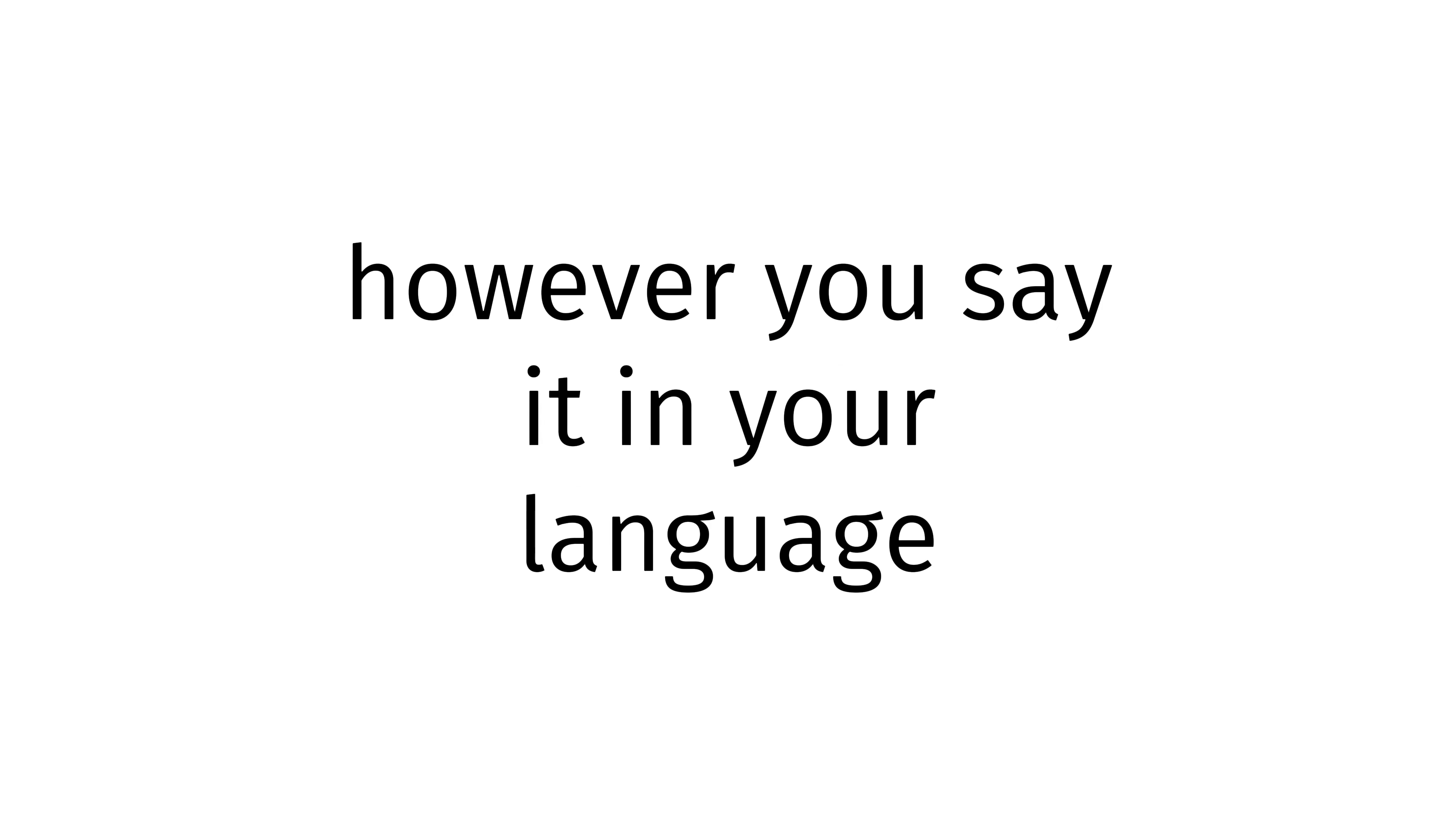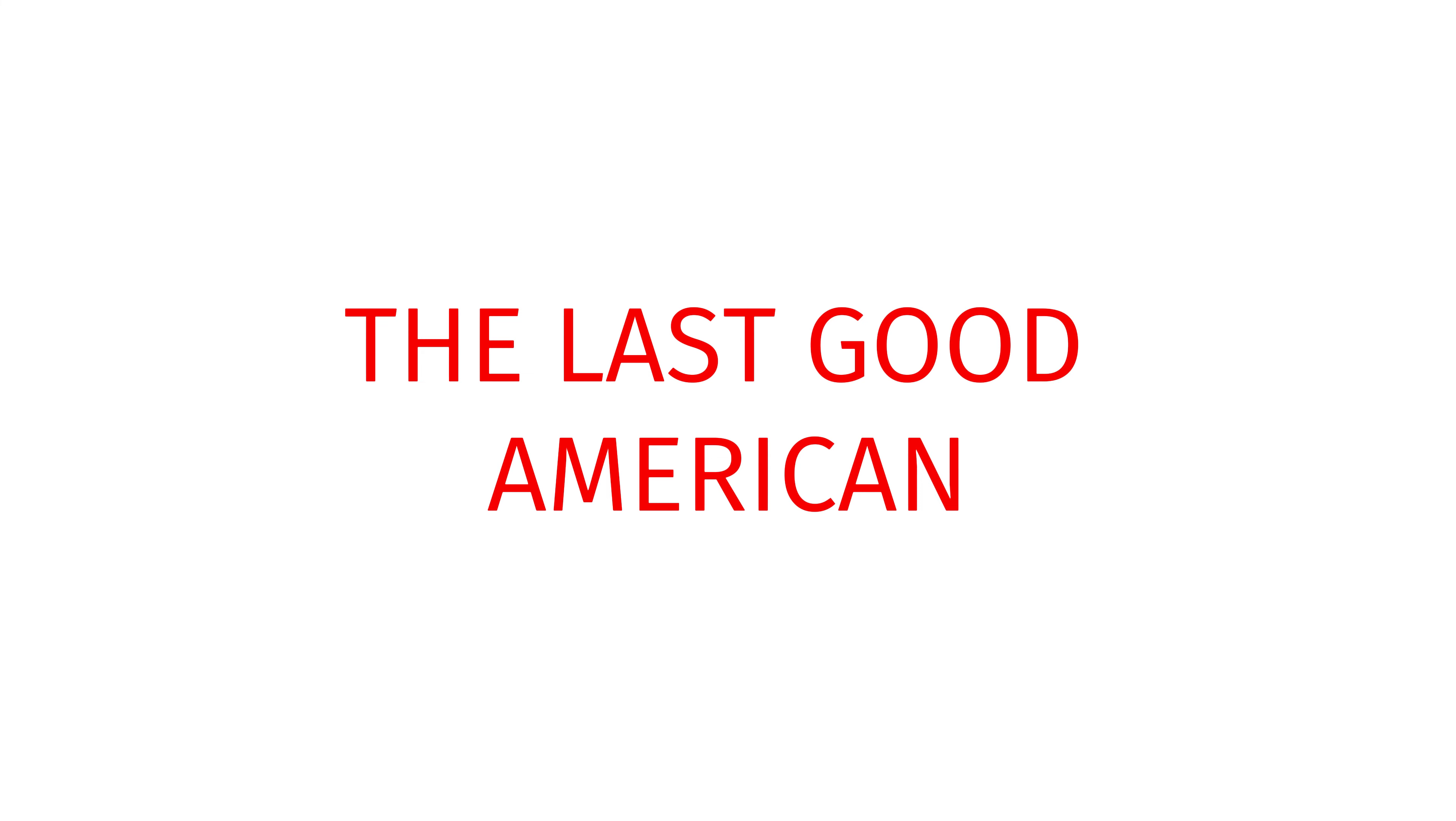Howdy howdy, how do you do, hello, guten tag, however you say it in your language, it's the one, the only, Benjamin Skowak, the good American, the last good American.